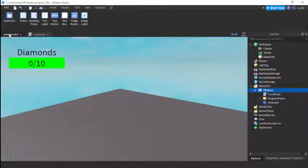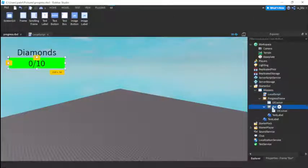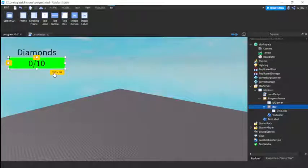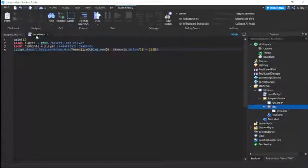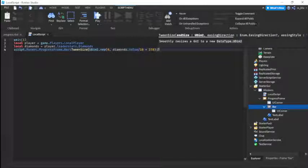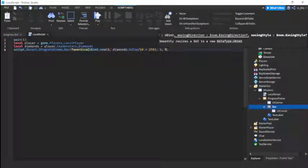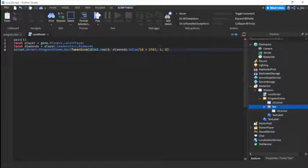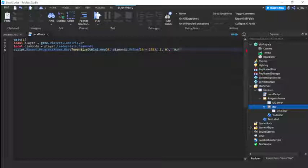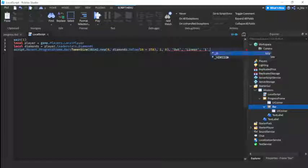UDim2.new, 0 comma diamonds.value out of 10, so divide it by 10. Because whatever this value is like, is it out of 50, out of 10, something like that. Then we're going to do times 250. Why are we doing times 250? Well if you look at the bar, see this value 250, not the vertical value, the X value. Put the X value there. So we just 250. That's all we need. And then comma 1, comma 0.